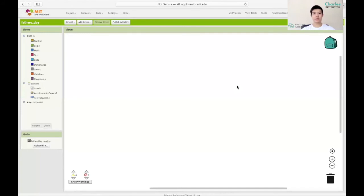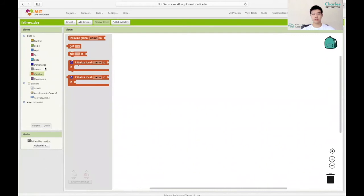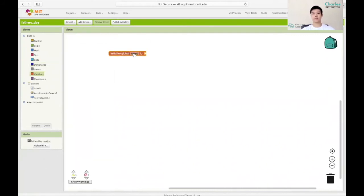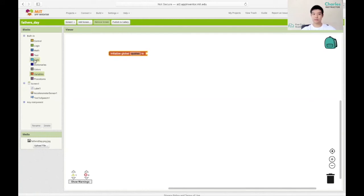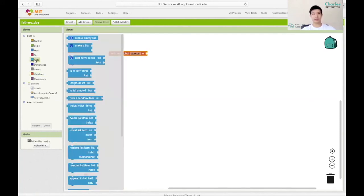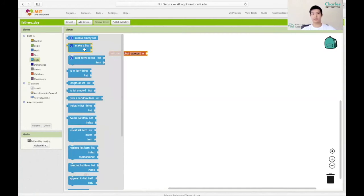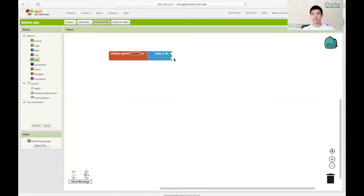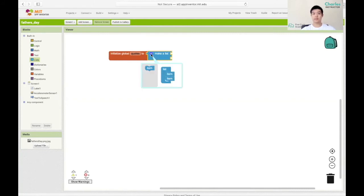Now we can move on to the coding section. We want to start off by creating a new variable. I'll name it quotes. I'm gonna click on the variable section and initialize a global name. I want to change the name to quotes and attach a list to that. We can click on list and make a list. Since I want to add a list of five quotes I can click on this blue button and add three more items into the list. Now I have five connectors.